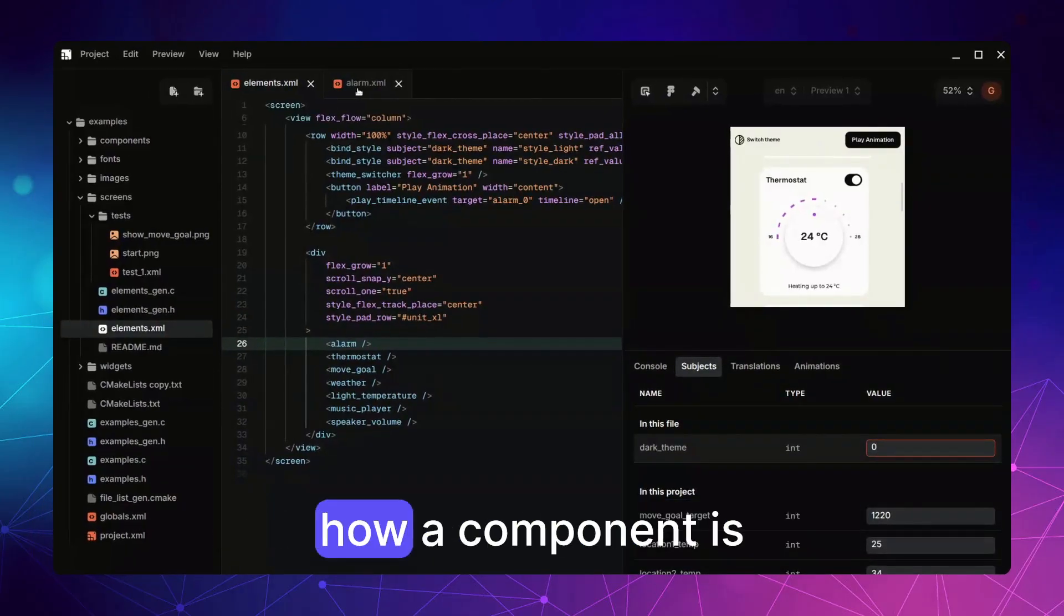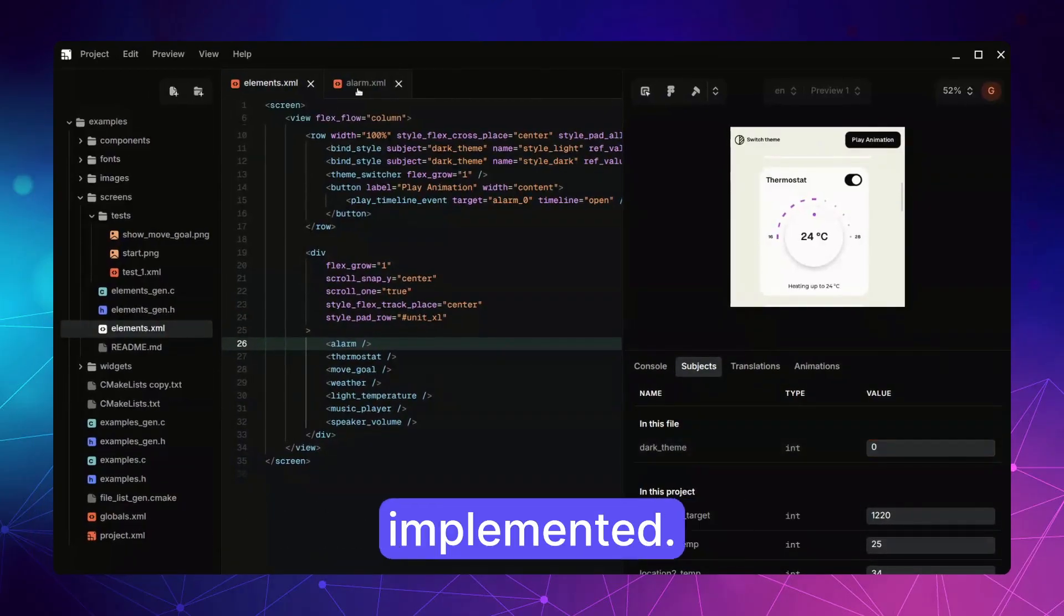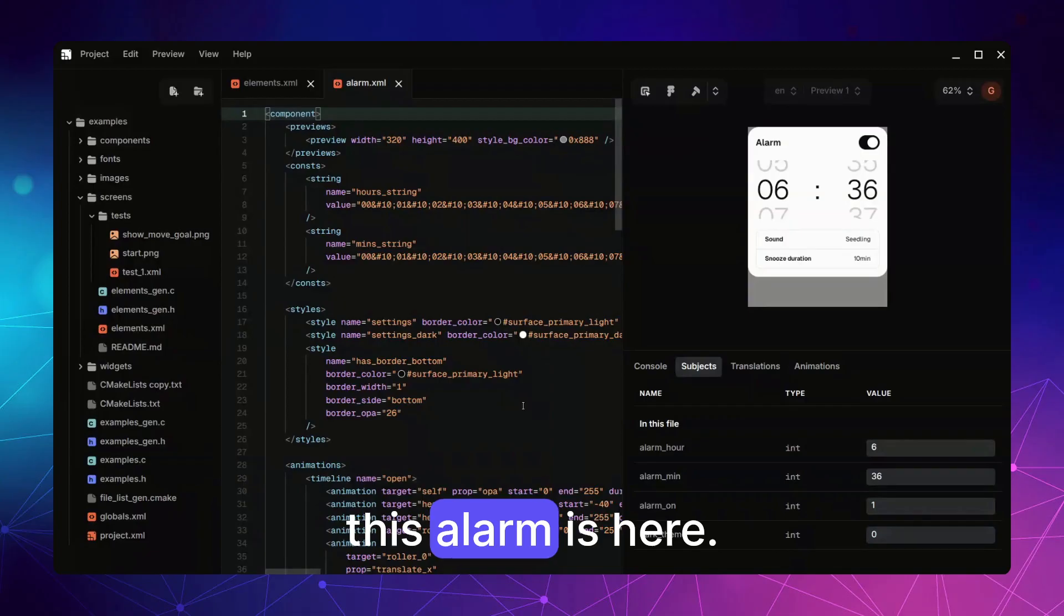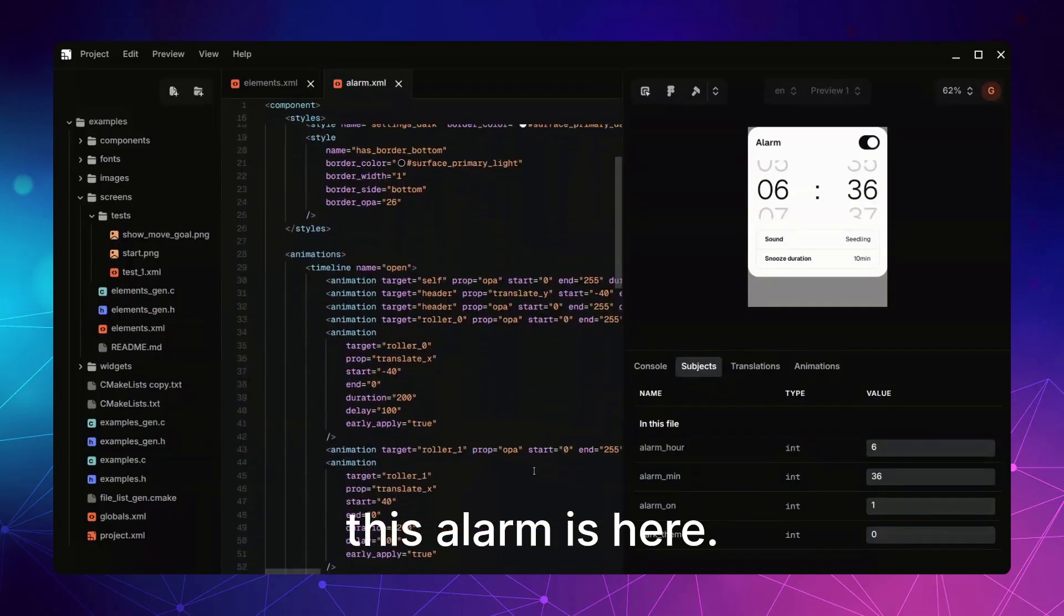And if you want you can check how a component is implemented. For example this alarm is here.